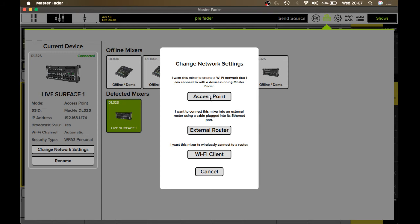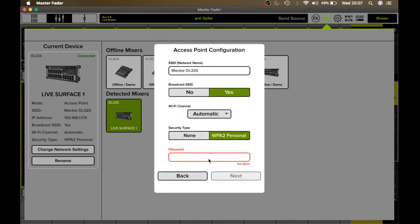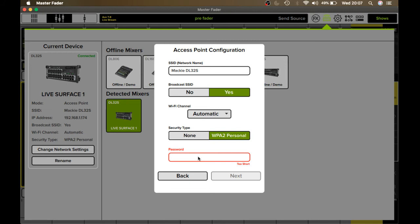You come into here and you obviously choose the first option which says I want this mixer to create a Wi-Fi network that I can connect to with a device running Master Fader. Click into there and you'll come here. Obviously it's the same thing when the issue is happening, but this box here will be in red and it will be empty.